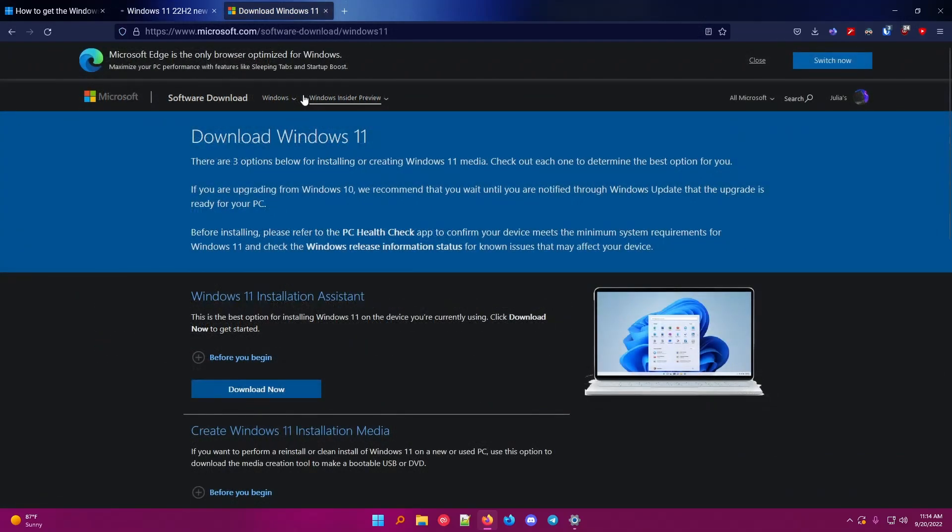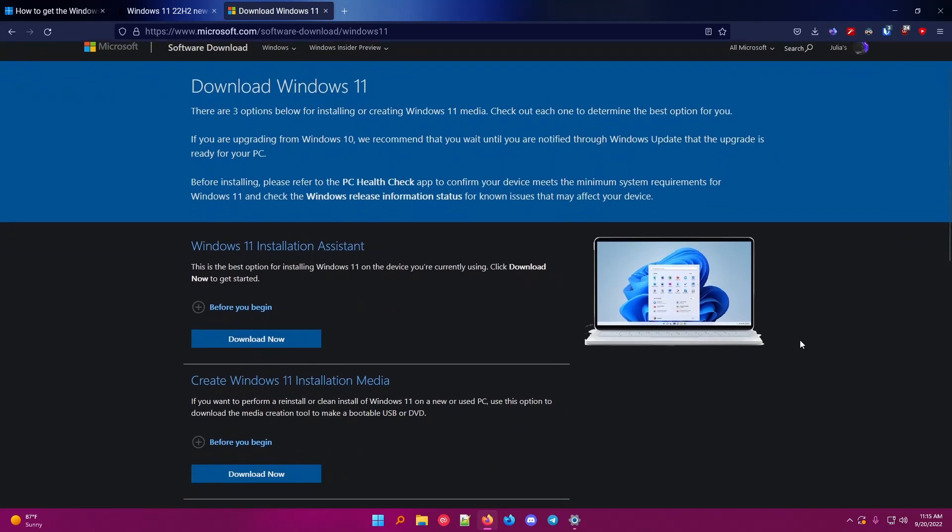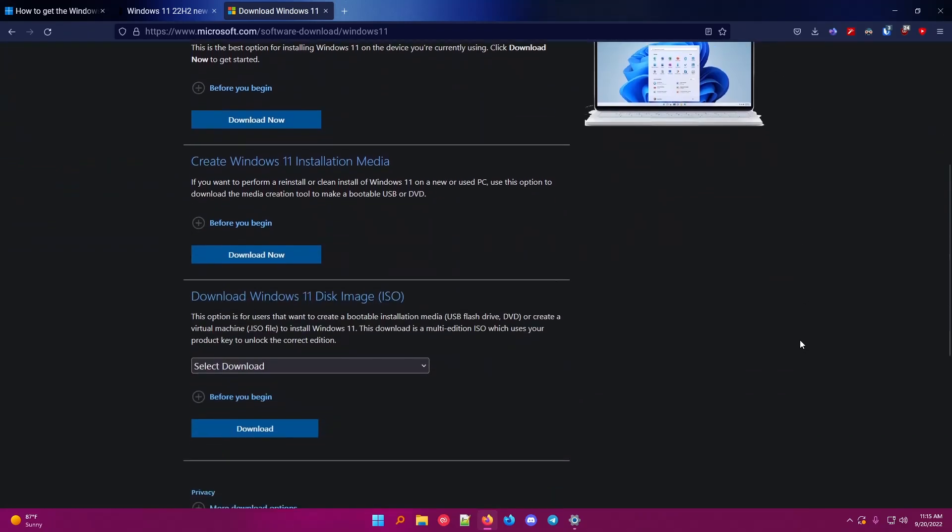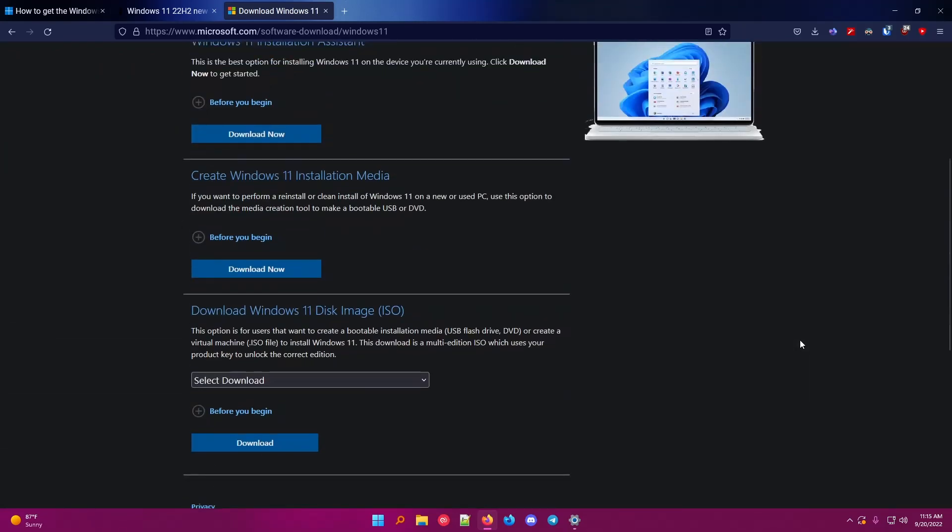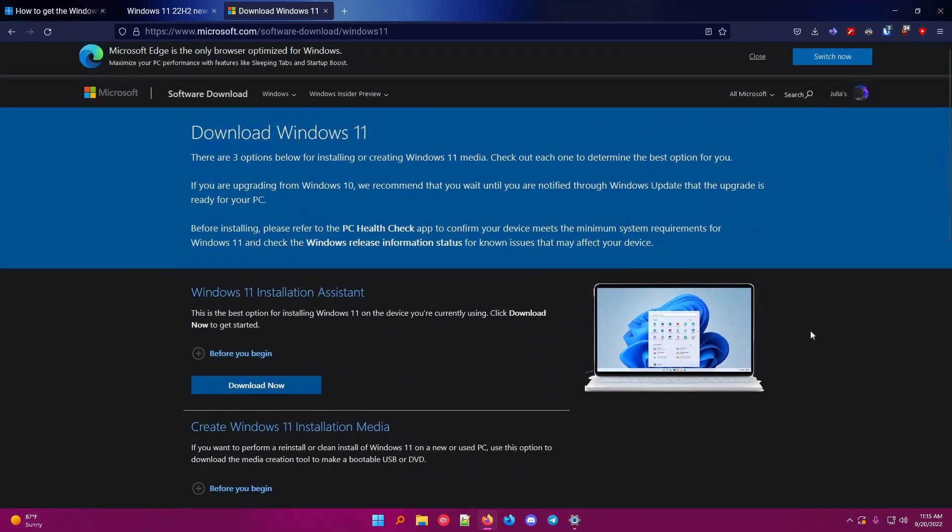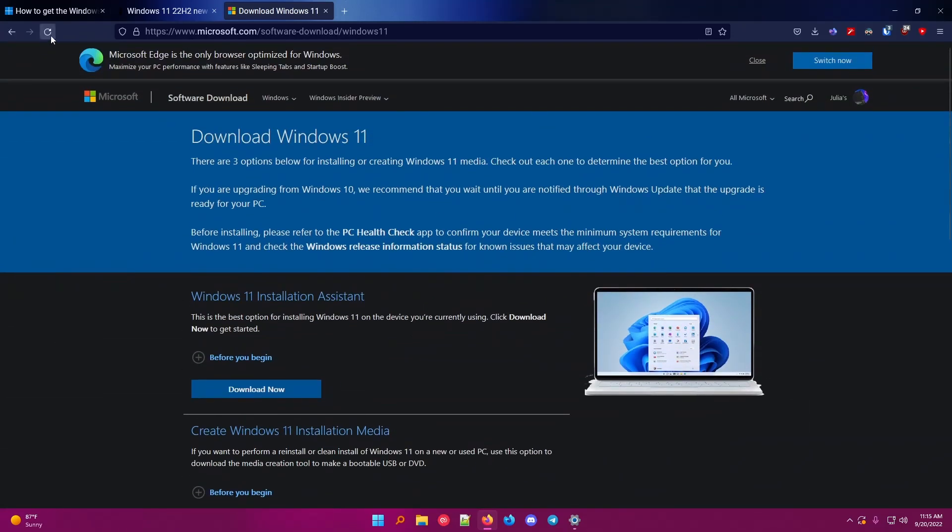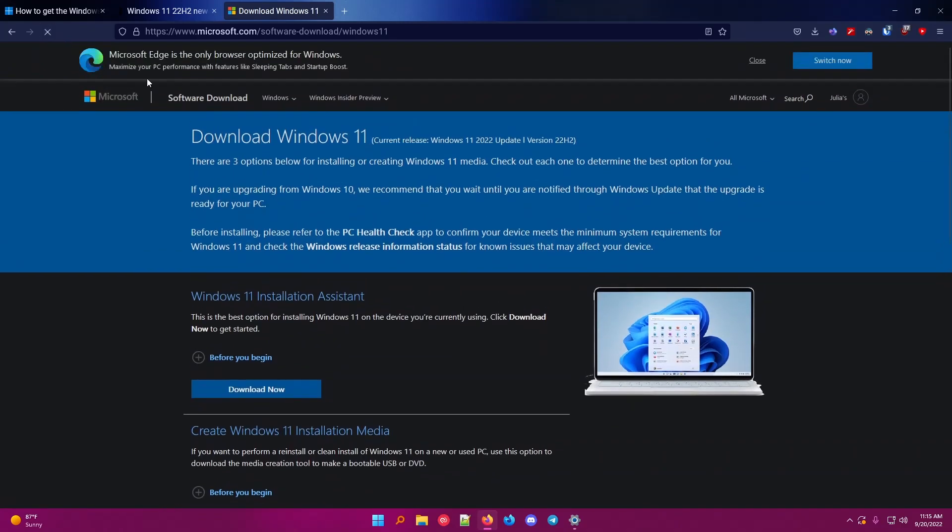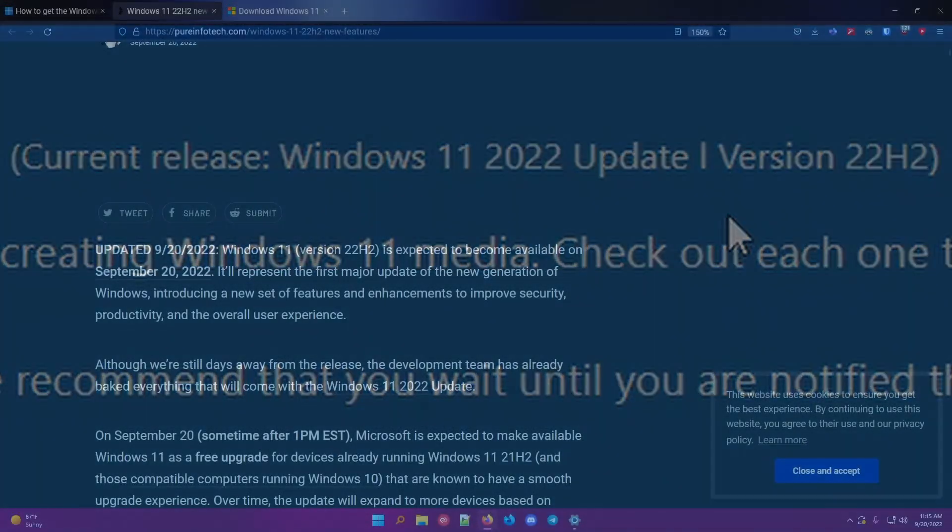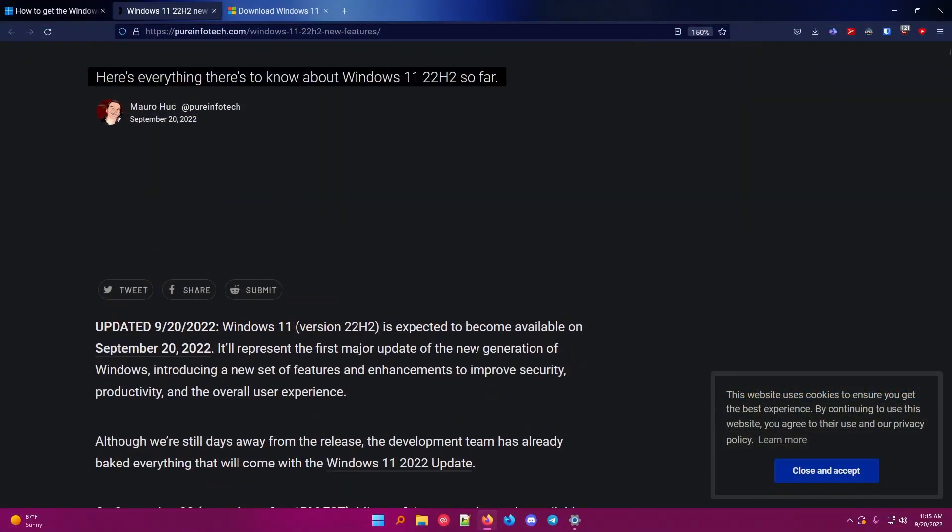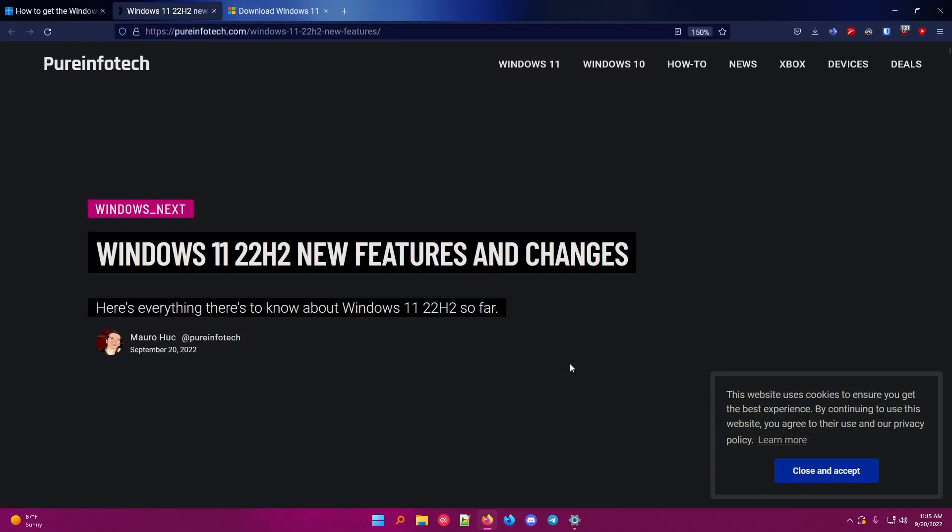This is the Windows 11 download page before the update was released, because now I think they changed it to say right below here, latest version is, and included what it was from what I saw. But this was before it was released. So if I refresh this page, you'll see here, now it says current release, Windows 11 2022 update, version 22H2, so they added this to the page. I am going to link this in the description for you guys to read about the features.